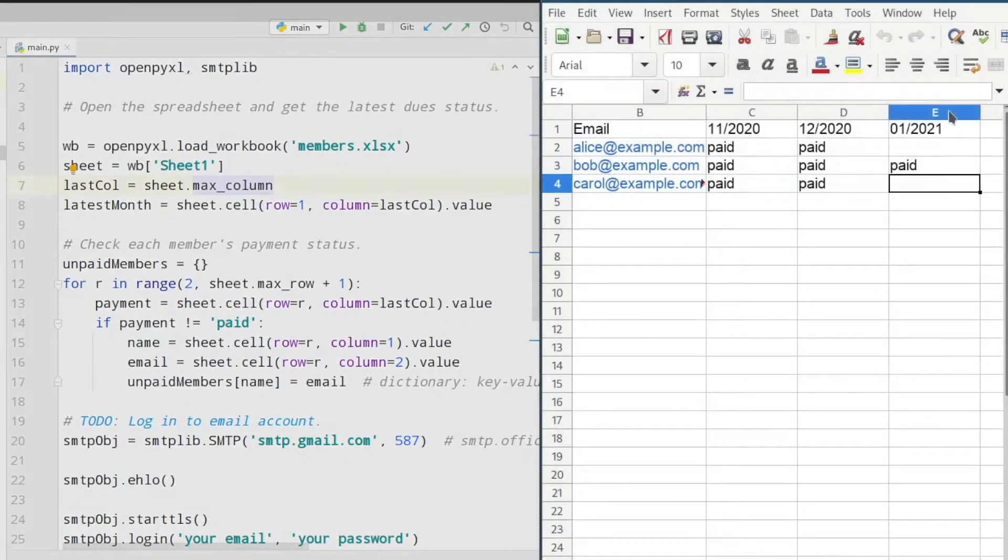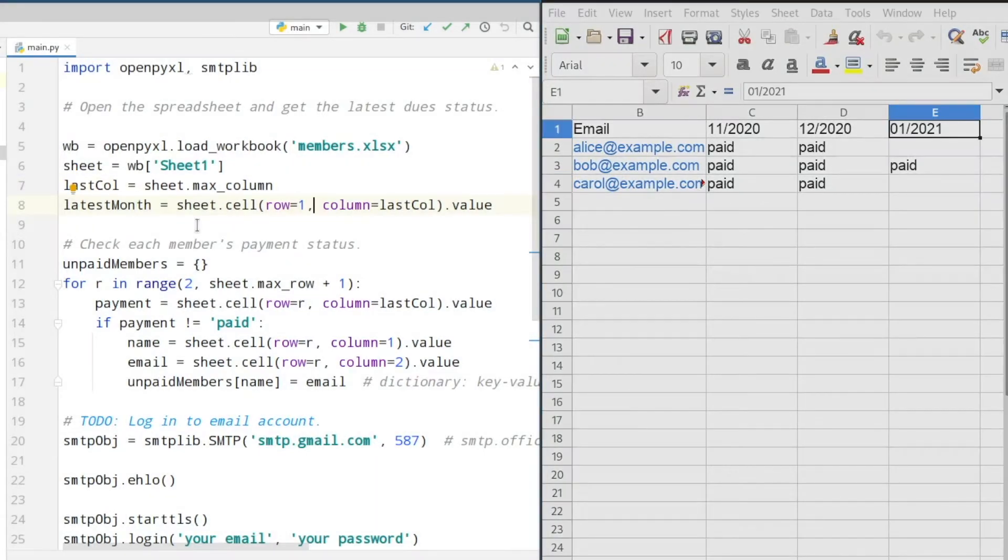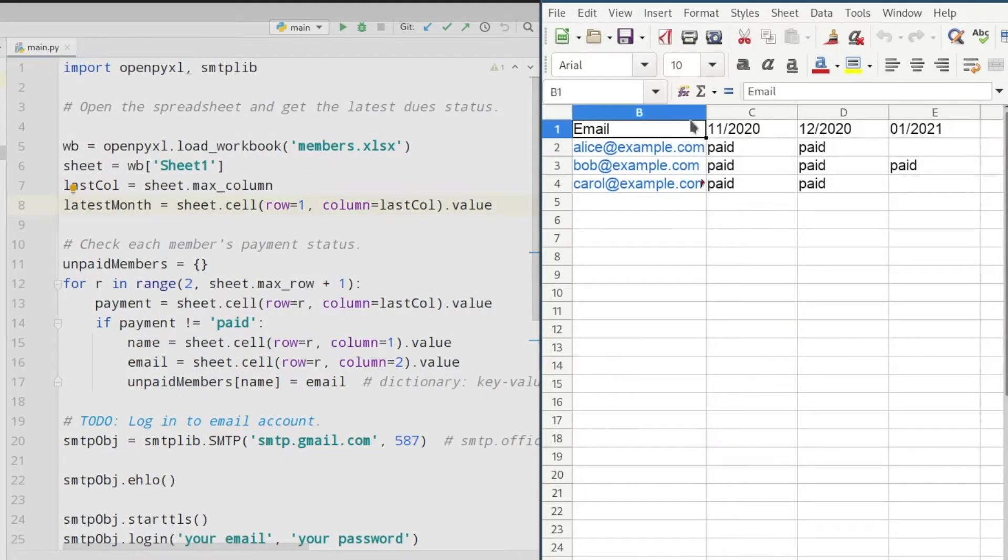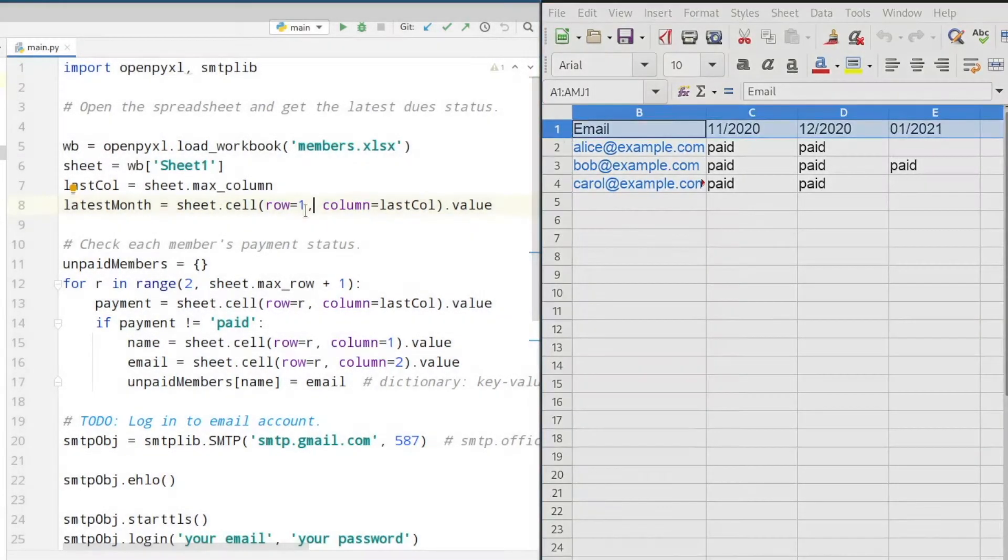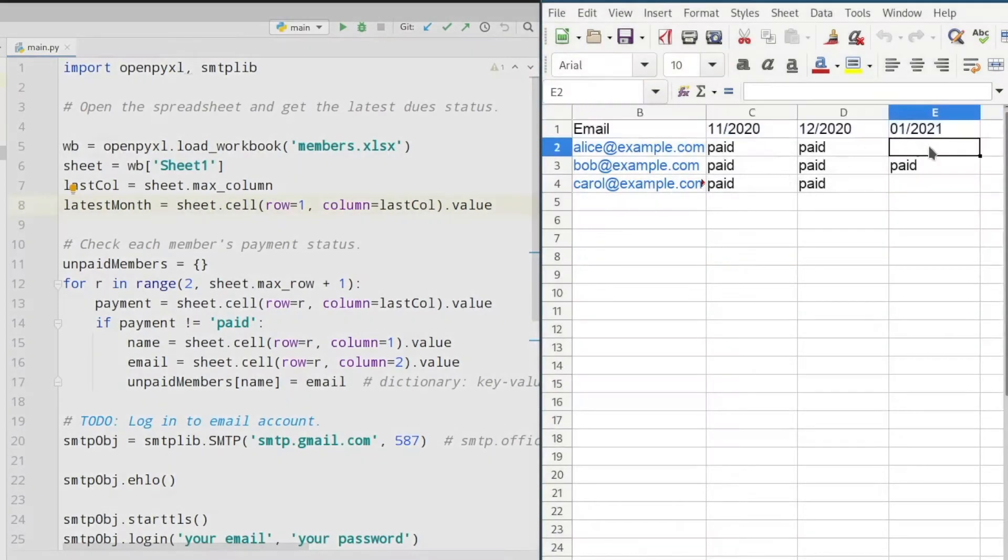In the next line we are selecting the last column, which in our case is this column. In the next step we are selecting the name of this month by writing sheet.cell and then in brackets row 1—row 1 is this row—and then the value of the last column. So actually we select this cell.